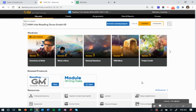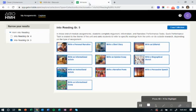So every module has a writing task and we are going to look at what that looks like. The first thing you're going to do is click your module writing task and once you click it, it is going to open up to this page.